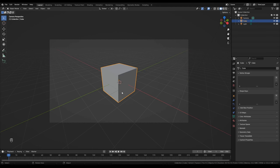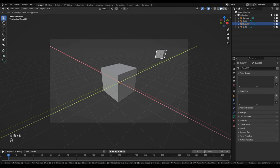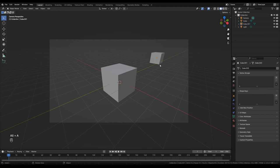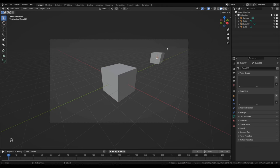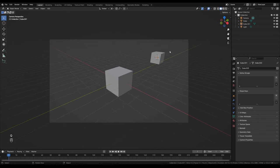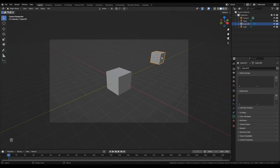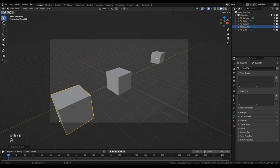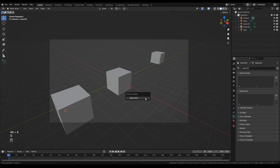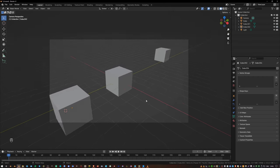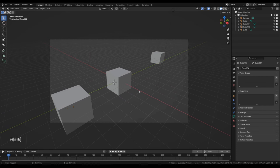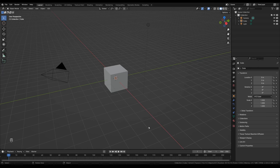The dolly zoom works relative to the 3D cursor. If you have an object in the background and place the 3D cursor on it with Shift+Right Click, the dolly zoom operates relative to that position. Similarly for a foreground object. You can think of the 3D cursor as a pivot around which the dolly zoom occurs.